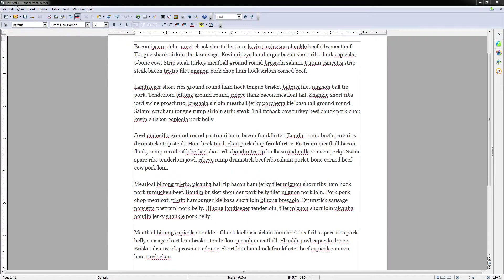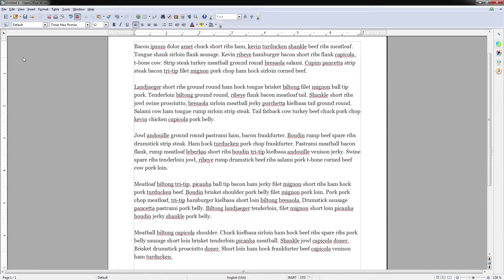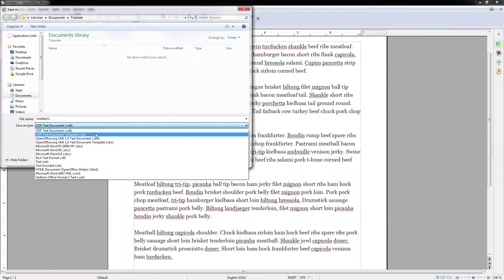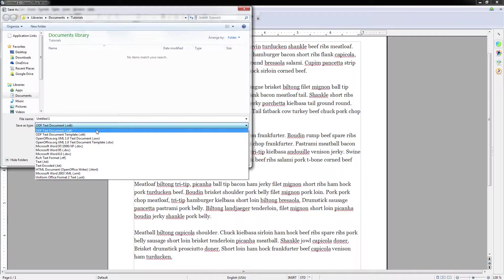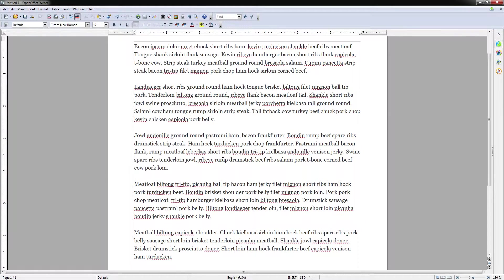Now you'll notice when you go to the normal file and save as, that in the file type selector you're not going to see PDF there. But not to worry, it's actually very simple to go ahead and export as a PDF.